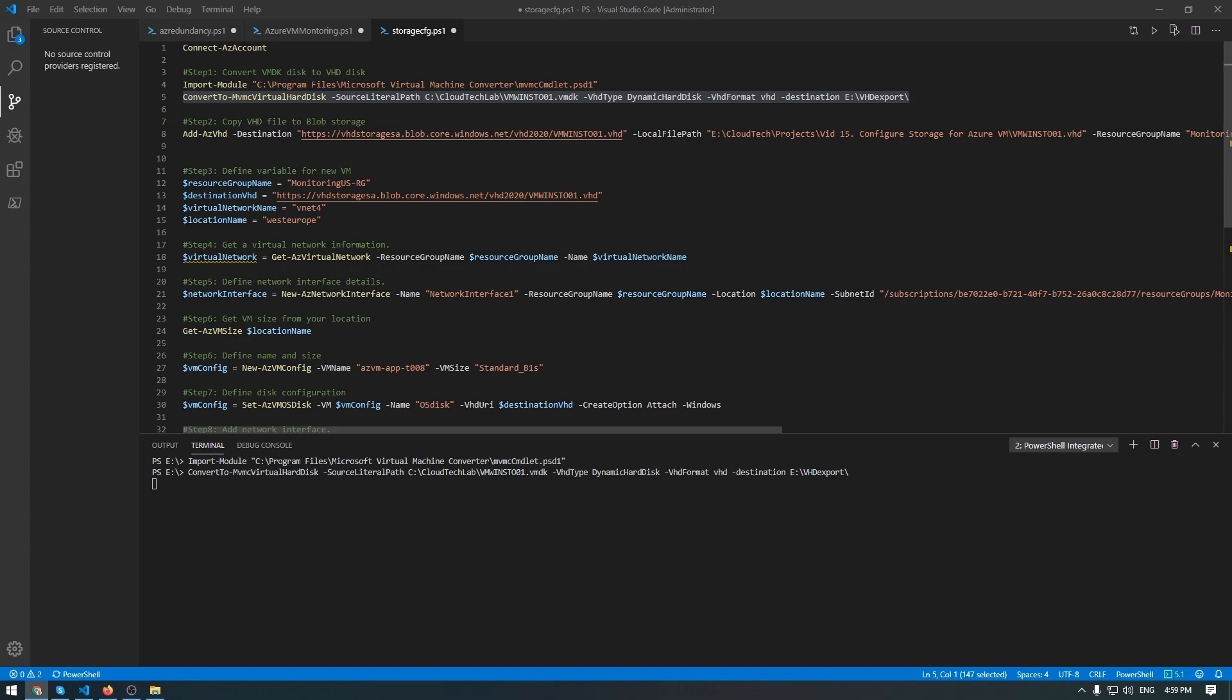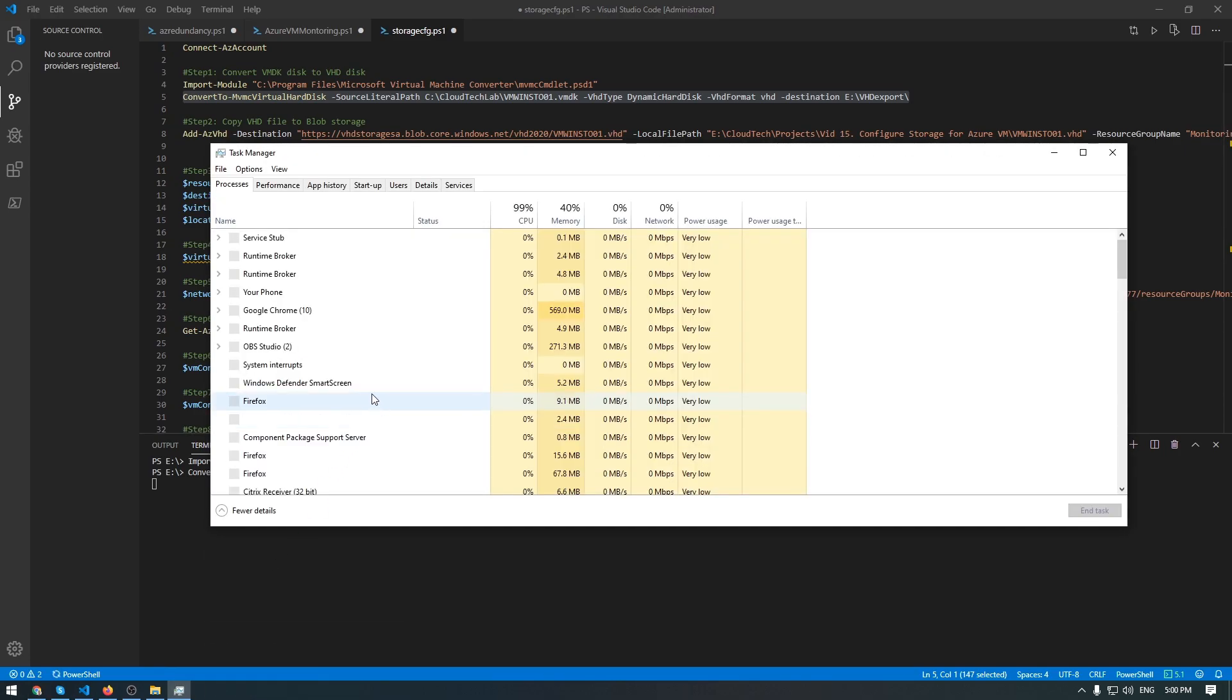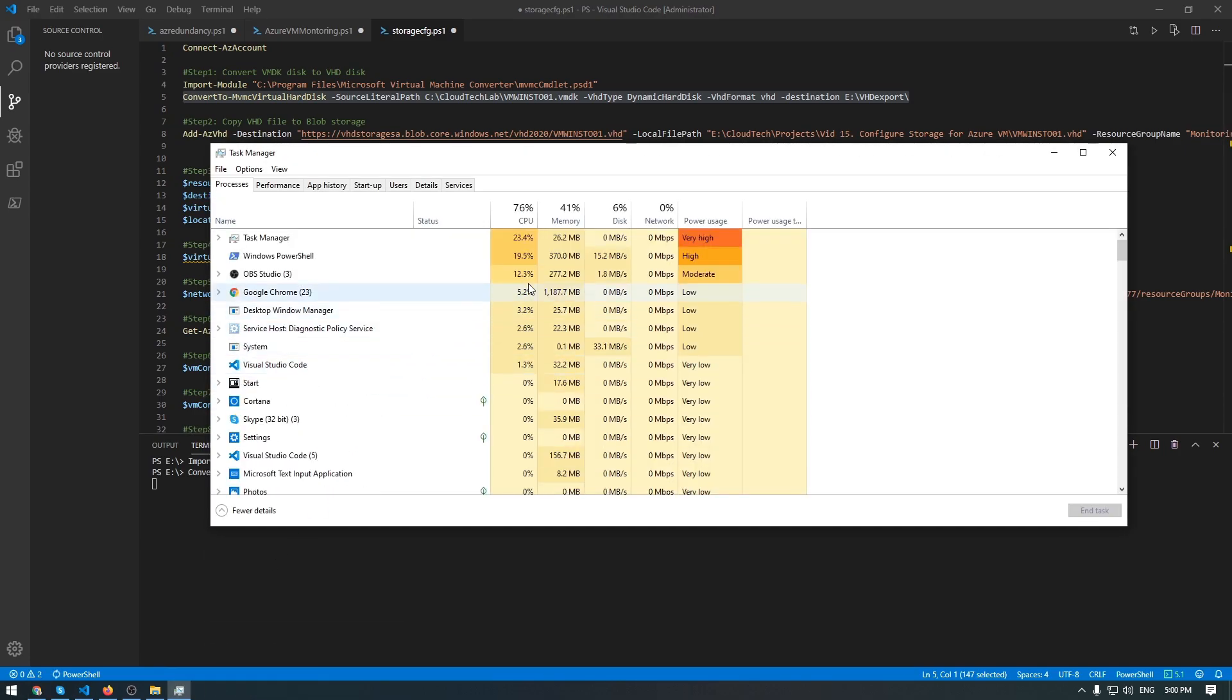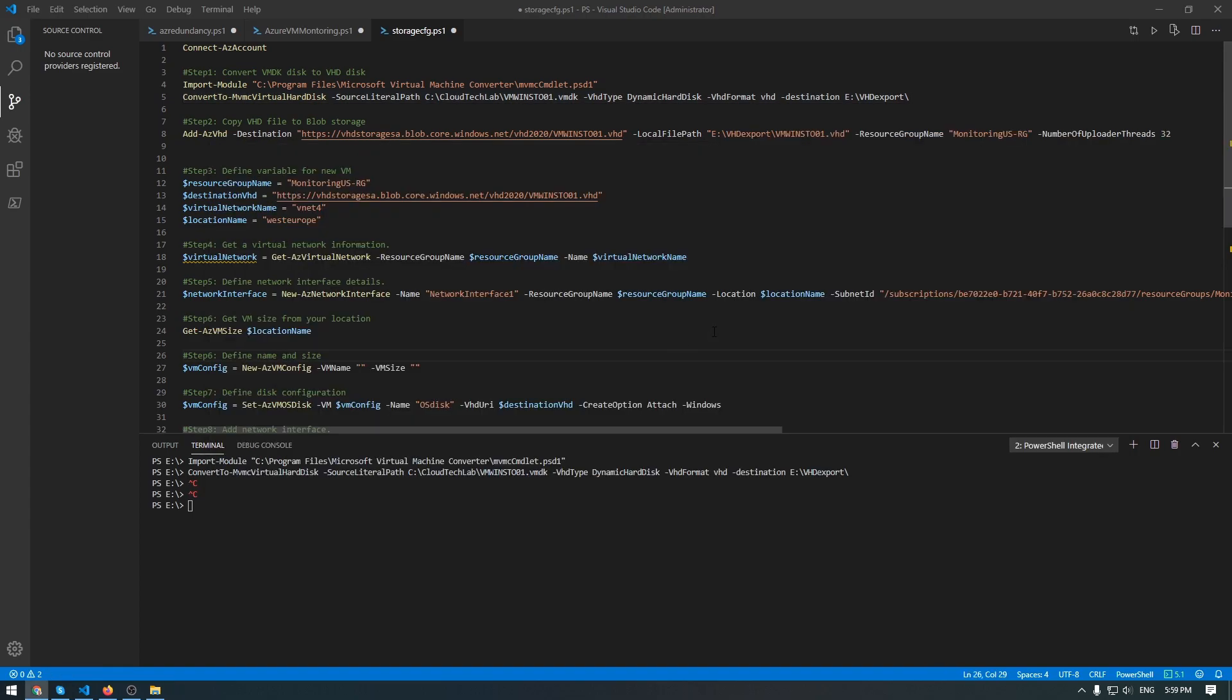Usually, this conversion takes some time. How much time is needed to convert a VMDK to VHD, that is a difficult question to answer. This process doesn't consume a lot of memory or CPU. So, let's wait until this conversion will be done. So, the conversion is done.